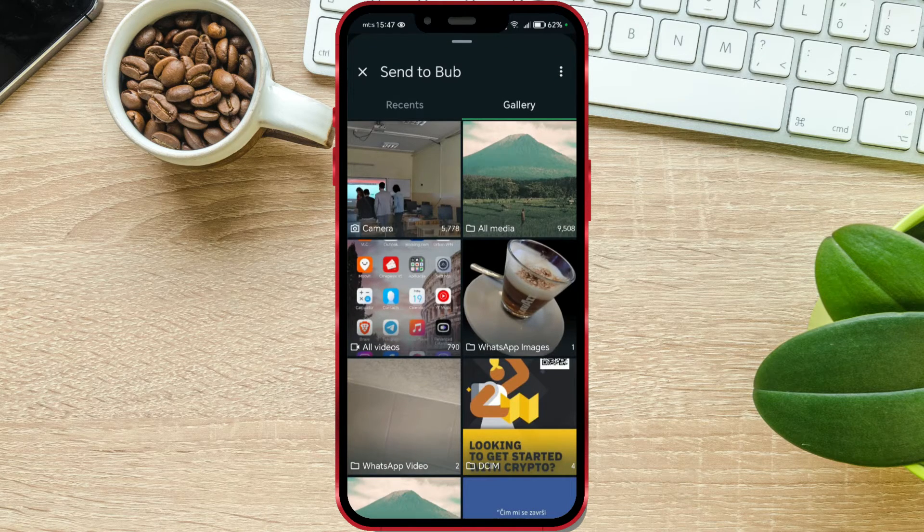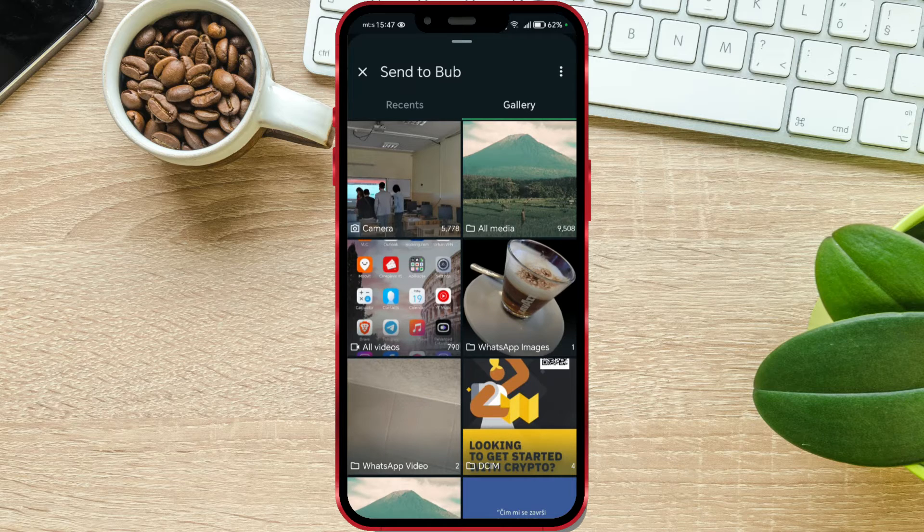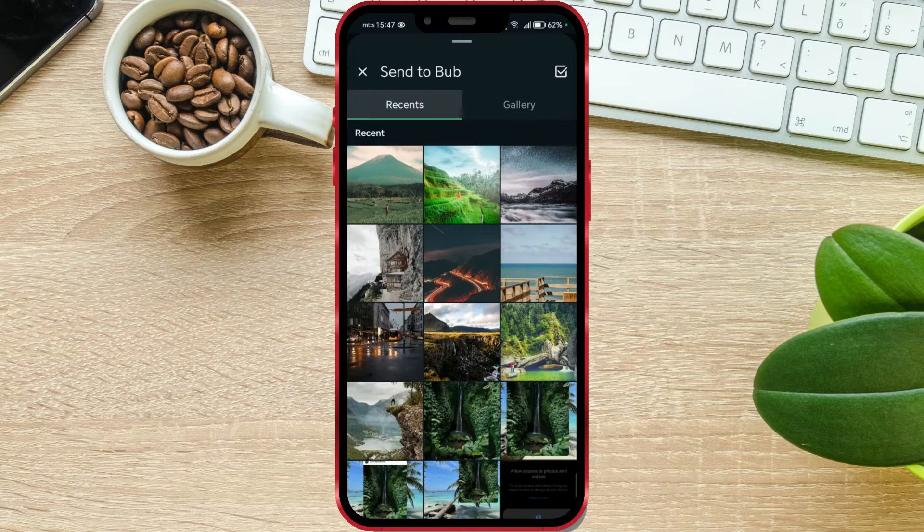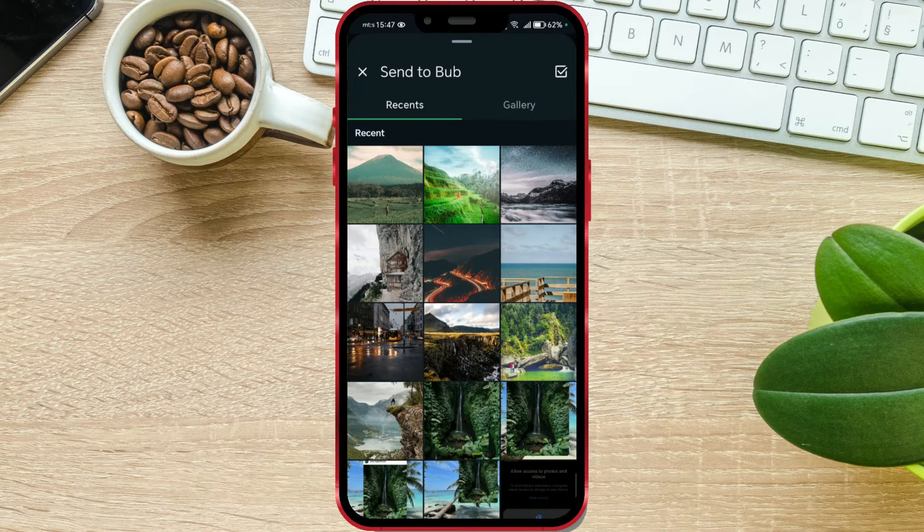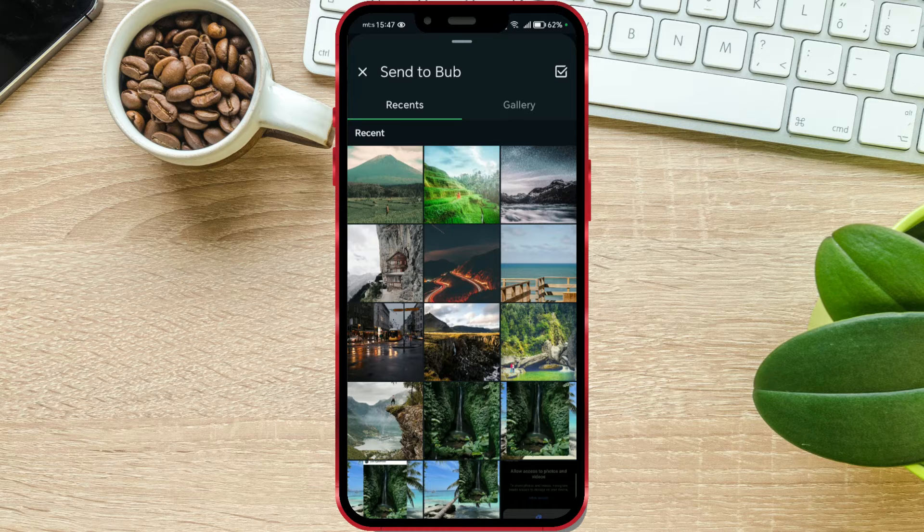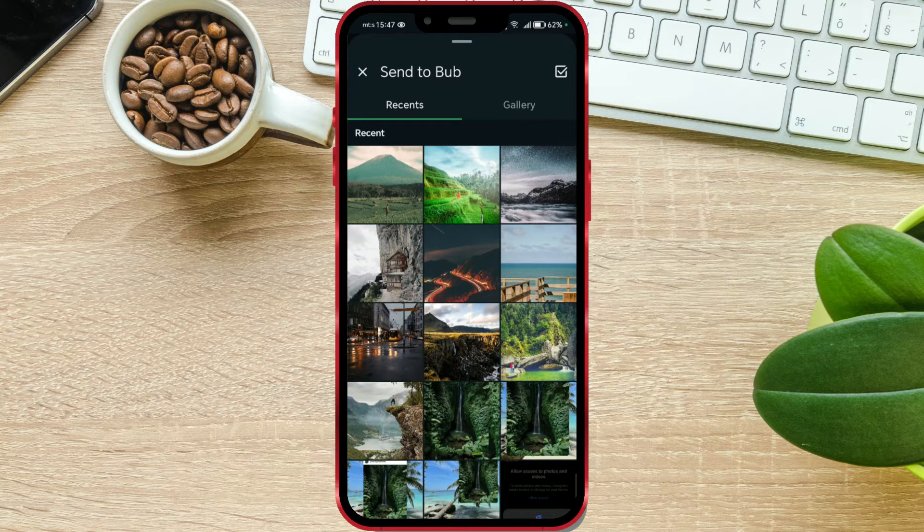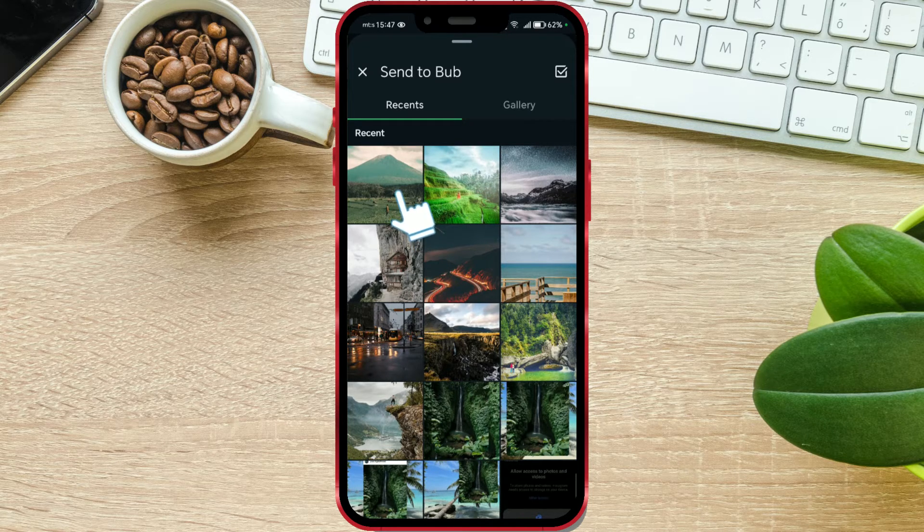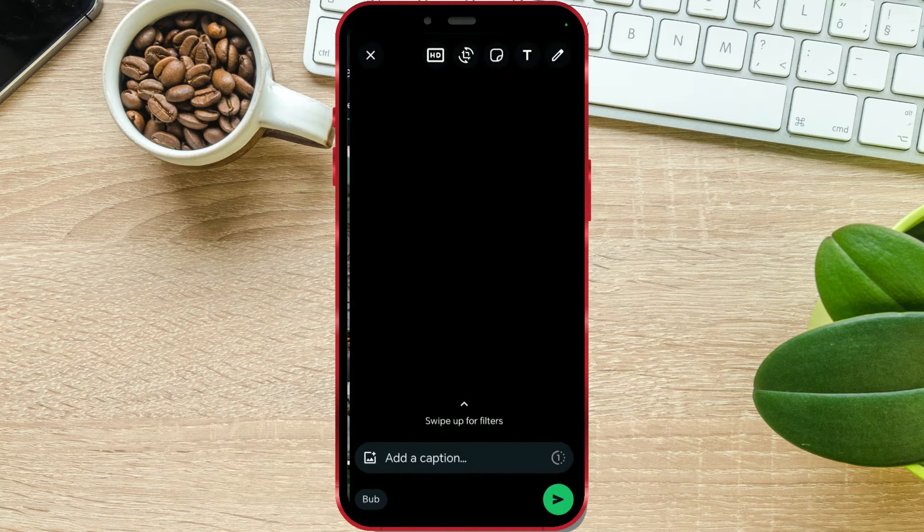Select the photo you want to send. Keep in mind that the photo must be in HD format before sending to be able to use the HD feature. I've selected an HD photo.